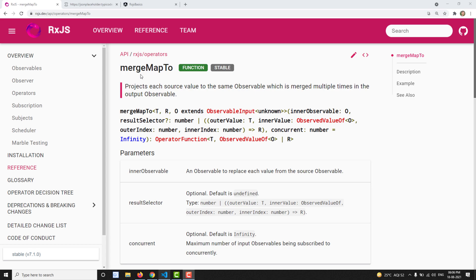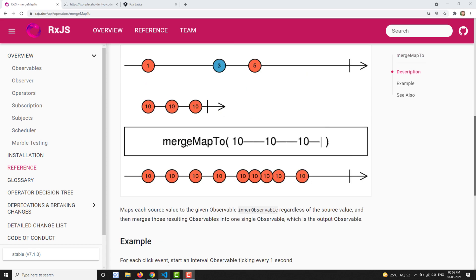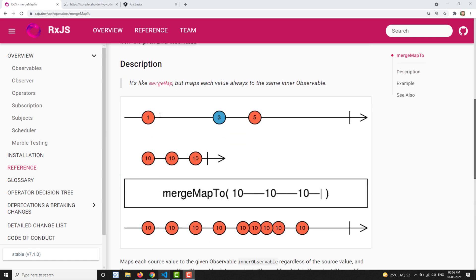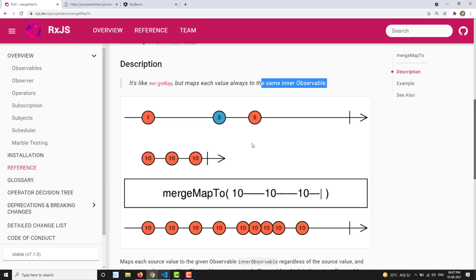If you take mergeMap, it takes the source observable's emitted value — for example 1 — into consideration when creating an inner observable. But mergeMap2 is different: it does not consider the value emitted by the source observable. Whenever the source observable emits a value, mergeMap2 creates a new observable that is always the same constant inner observable.